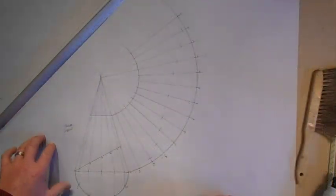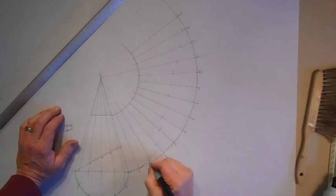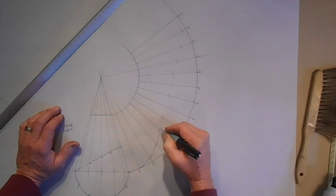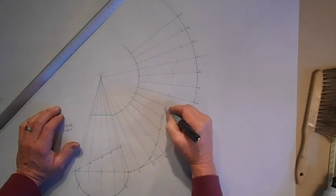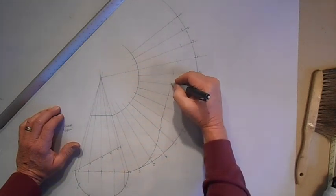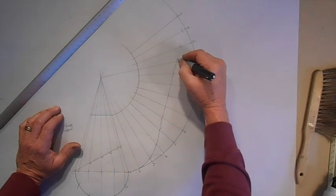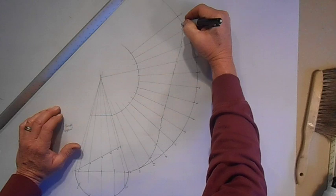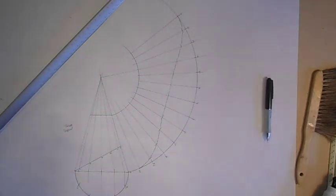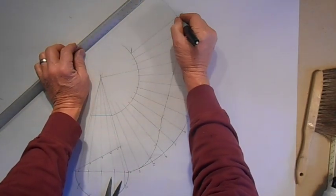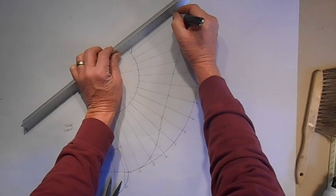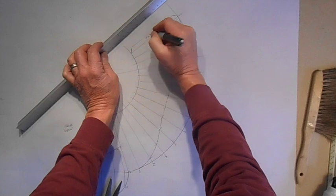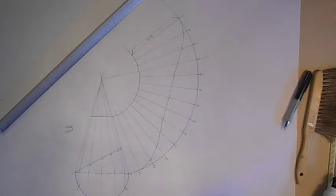Alright, let's connect the dots here, starting on my 1. Connecting through points 2, 3, 4, 5, 6, and 7.